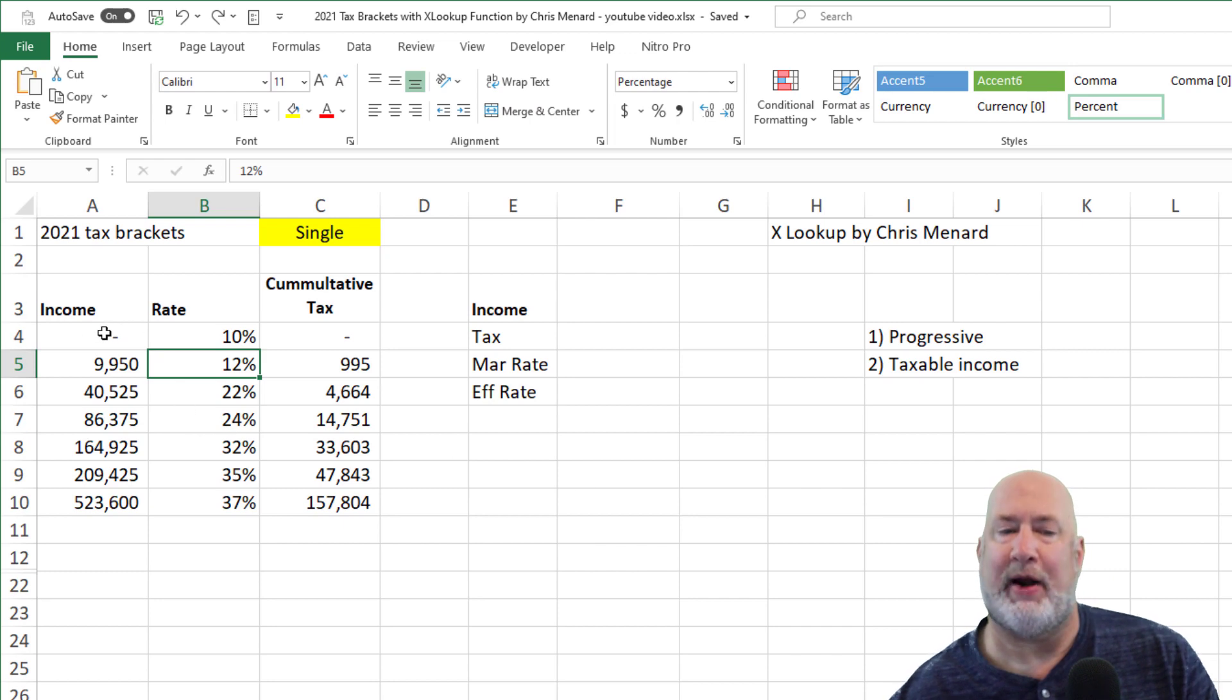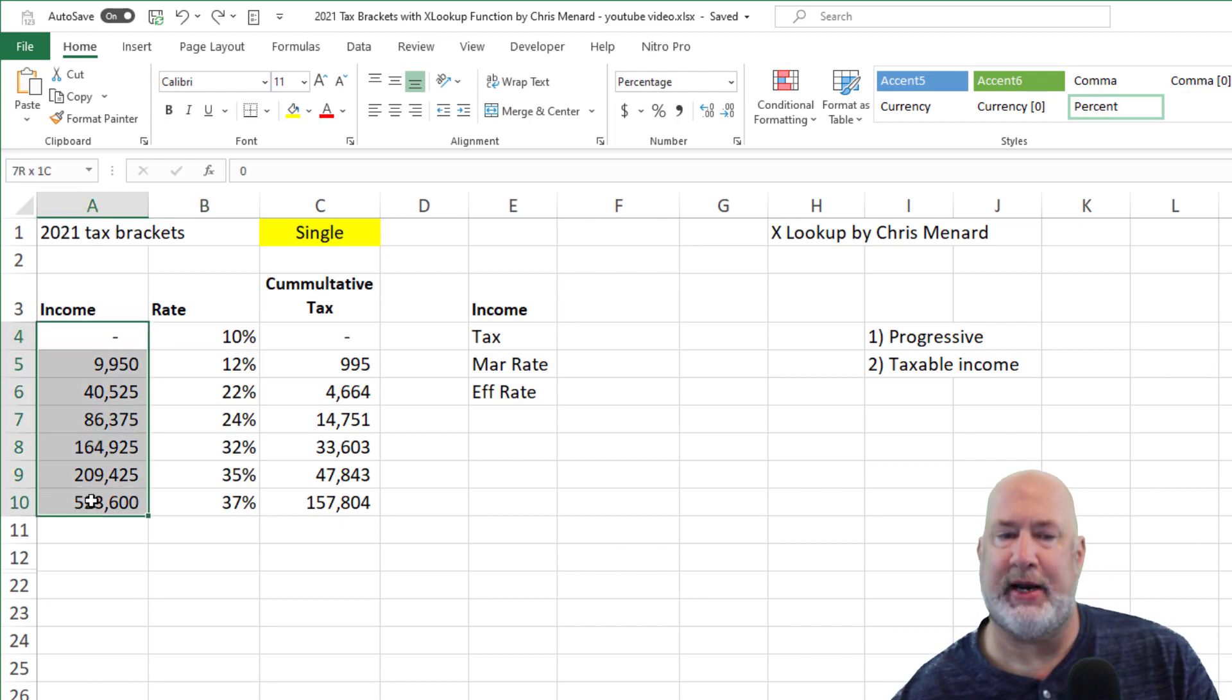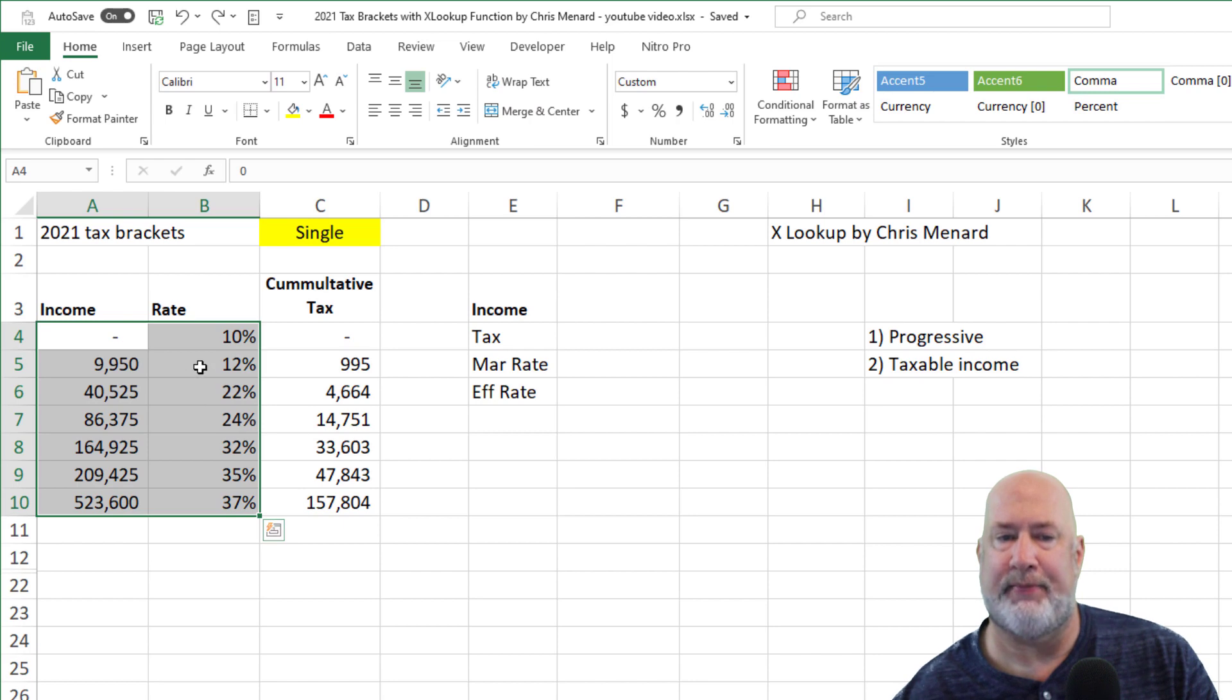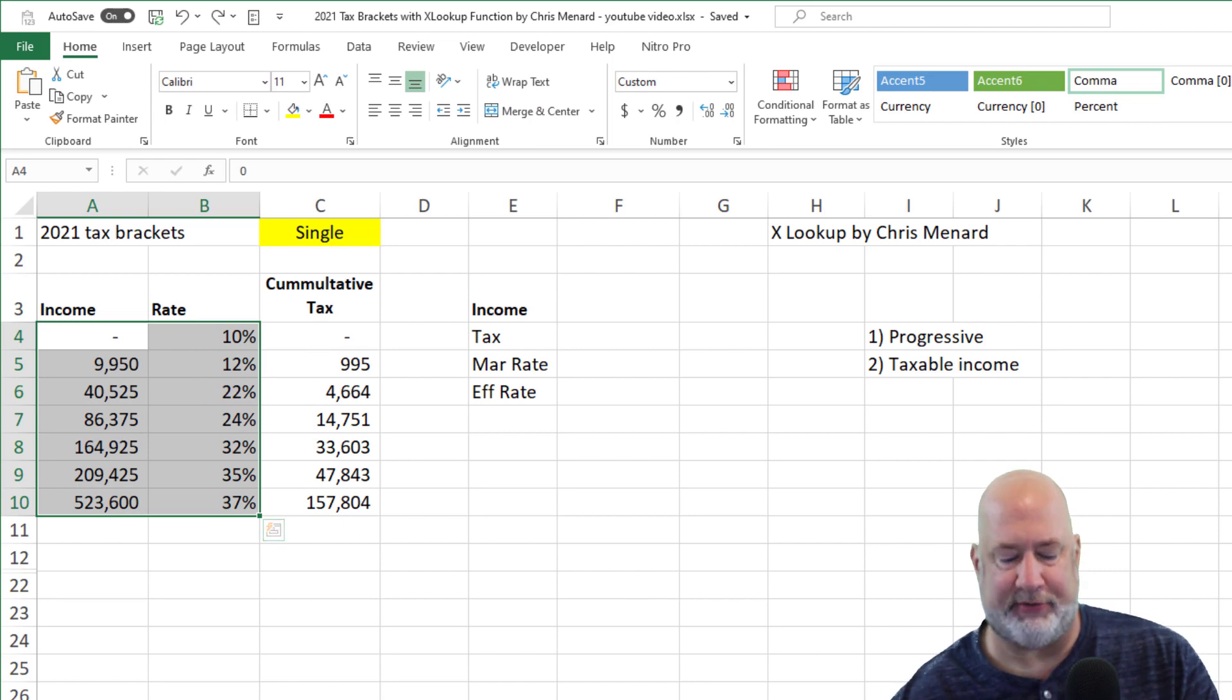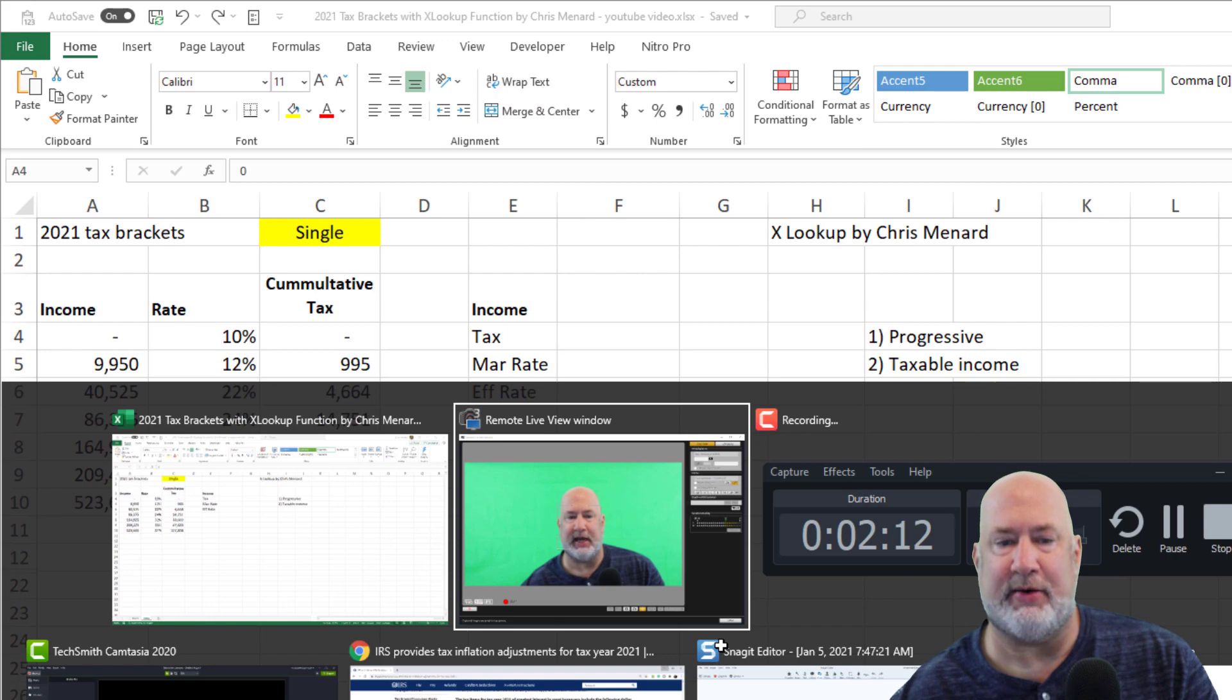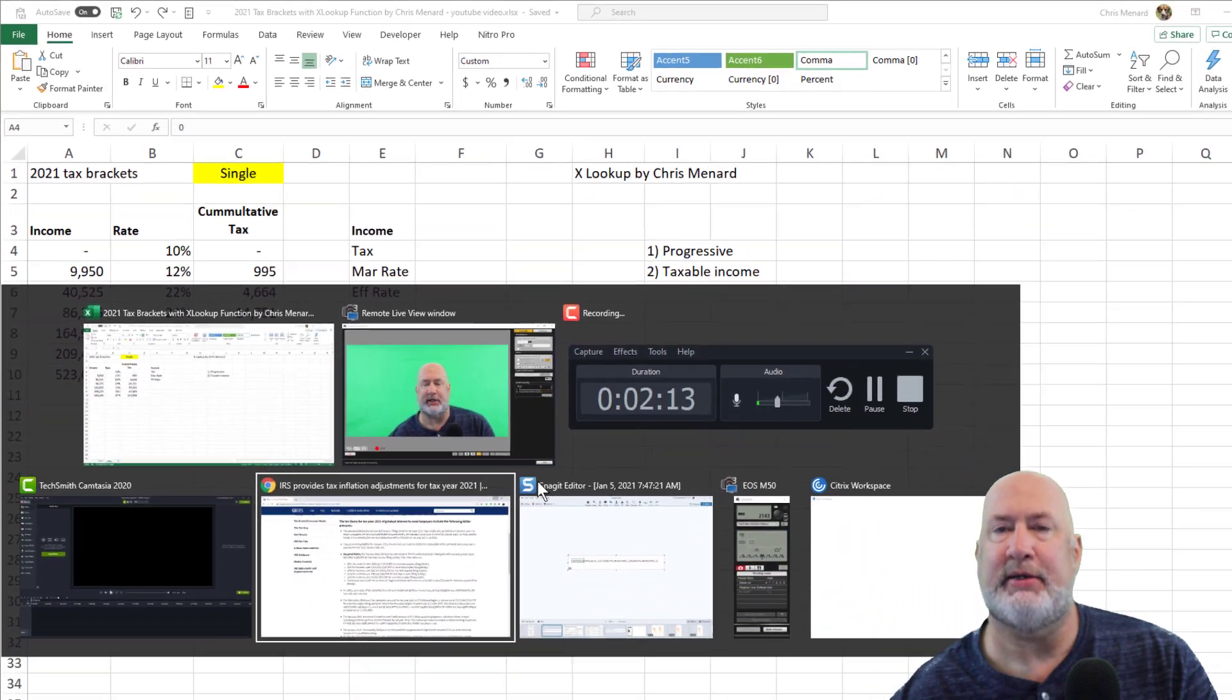So let's go find out where I got these numbers from right here and these rates right here. Column C, I came up with myself and I'll show you that. So here's the IRS's website.